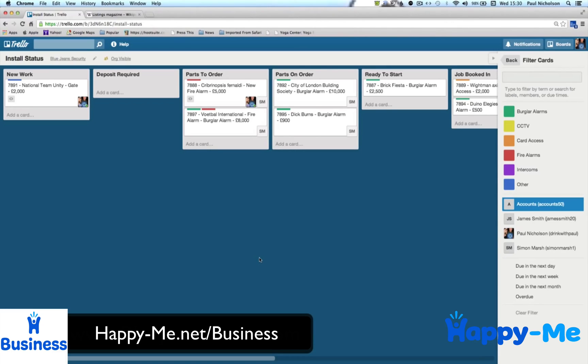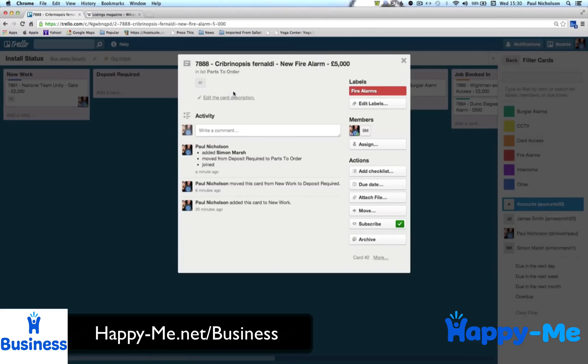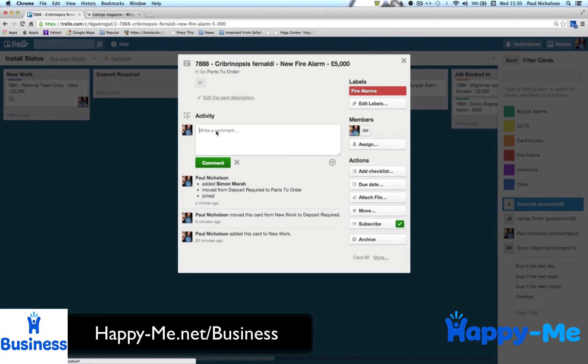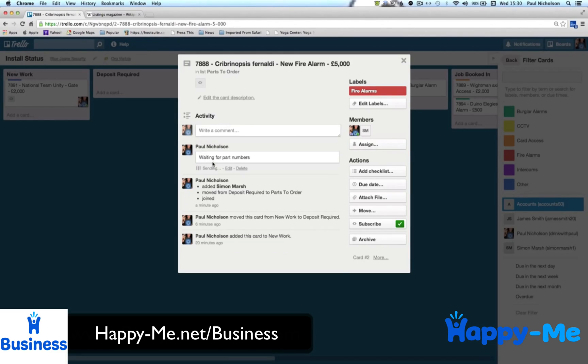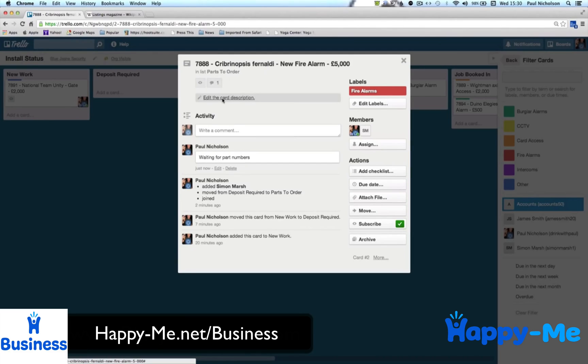And then once you're all up and running, you can actually click on each of these jobs and start adding comments. What's this, fire alarm, parts to order, waiting for part numbers. So you can leave a comment and your inventory manager might log in and say, yeah, I've got your part numbers, I've ordered it and move it on.